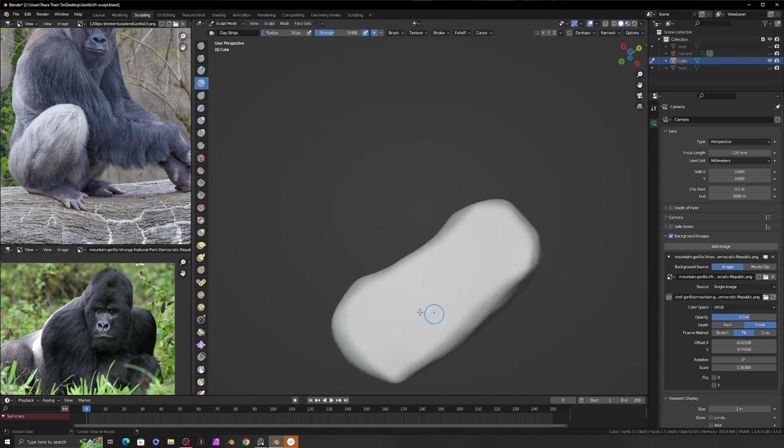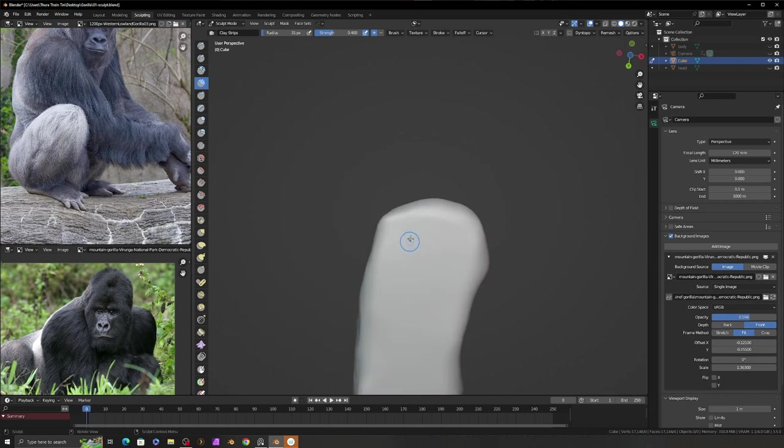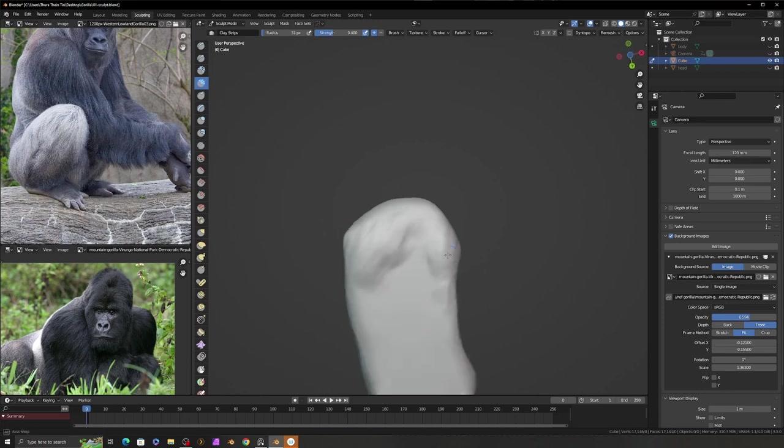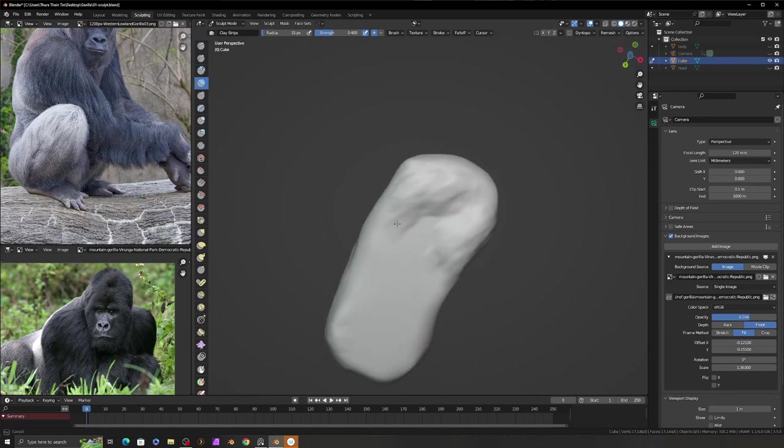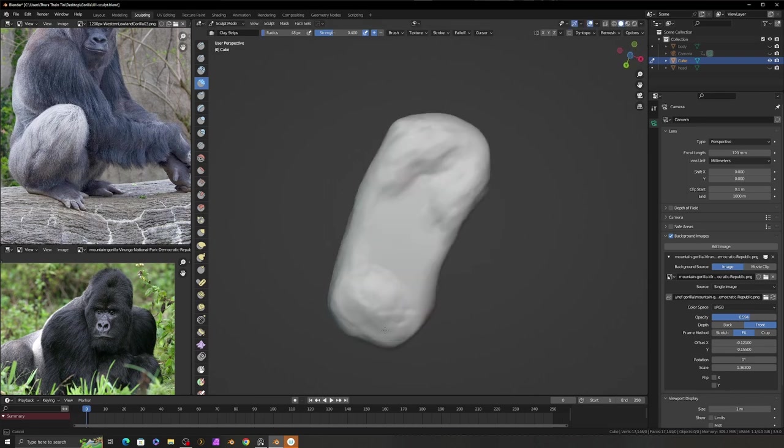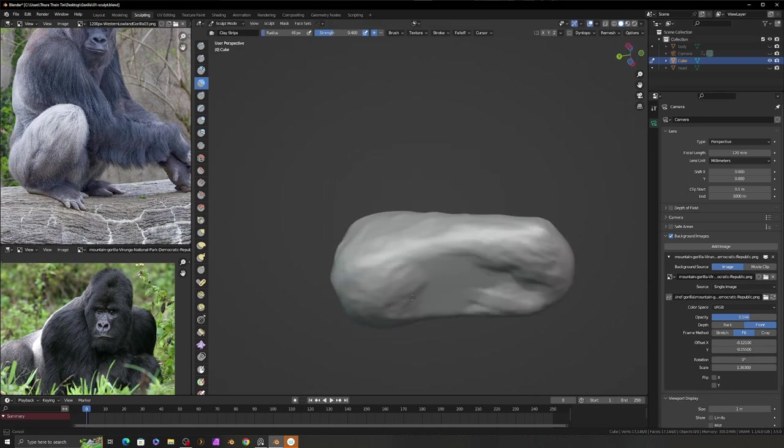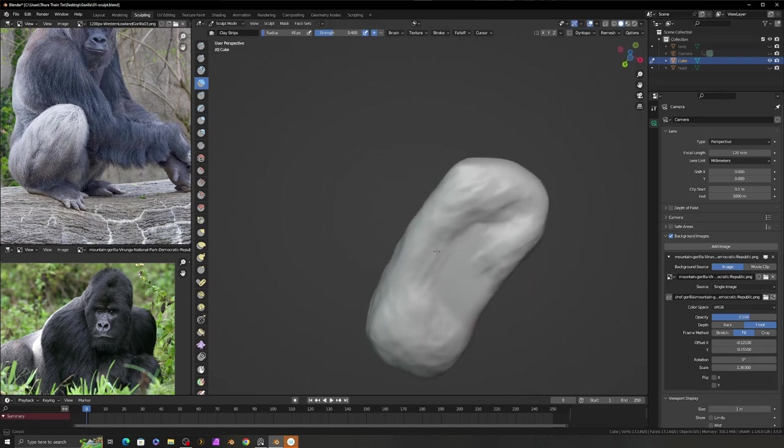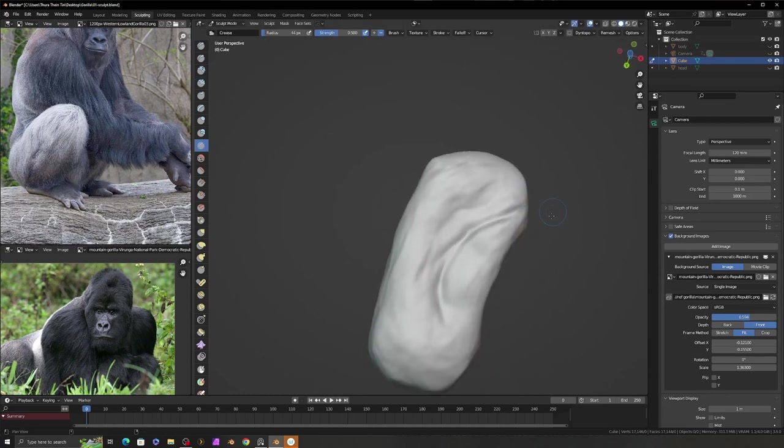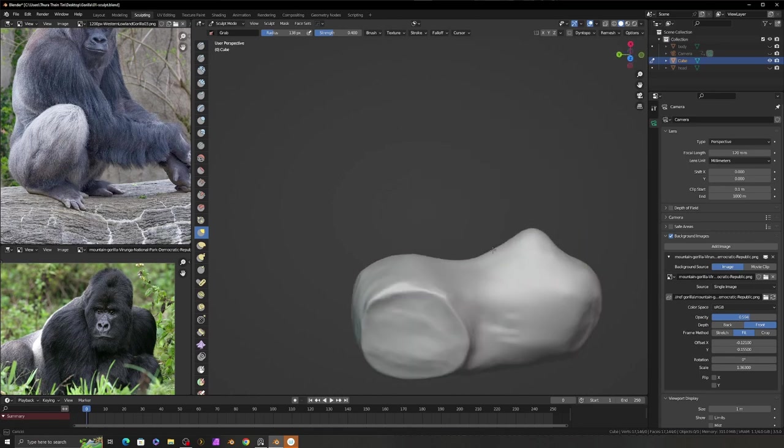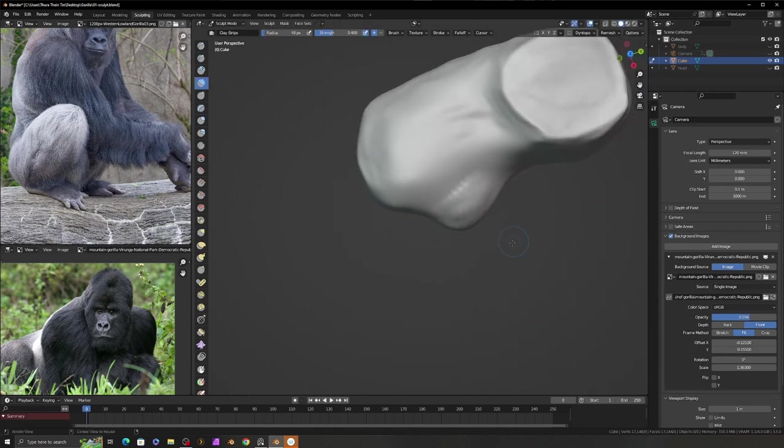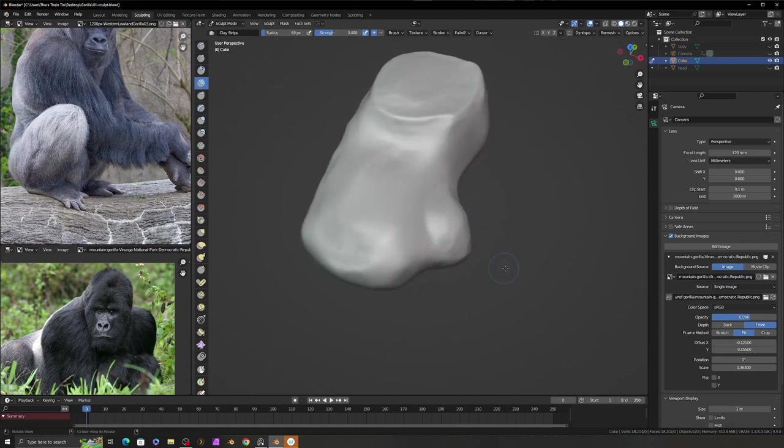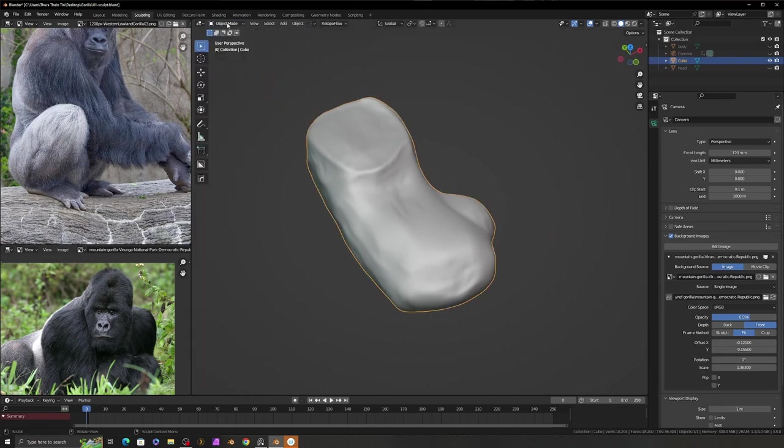Now continue sculpting using the same brush to look like the foot of the gorilla. According to the reference photo, the gorilla foot is different from the human feet. So I pull out the big toes base area and adjust the feet.